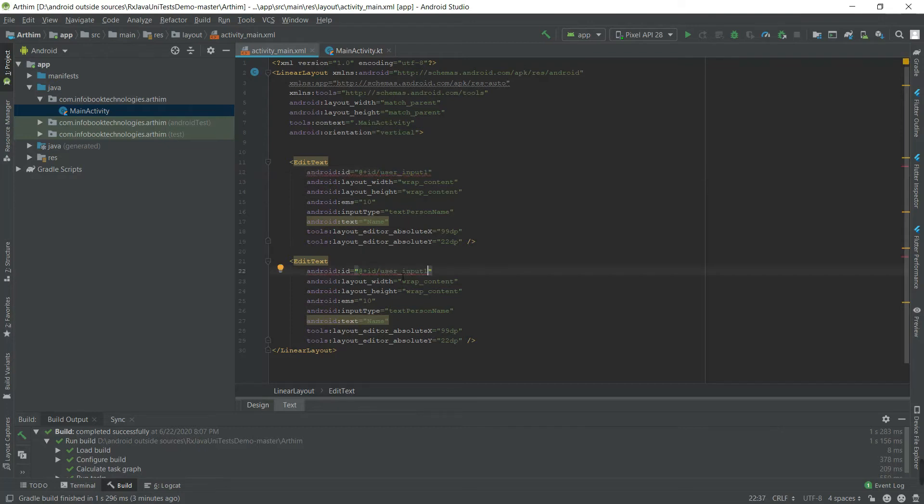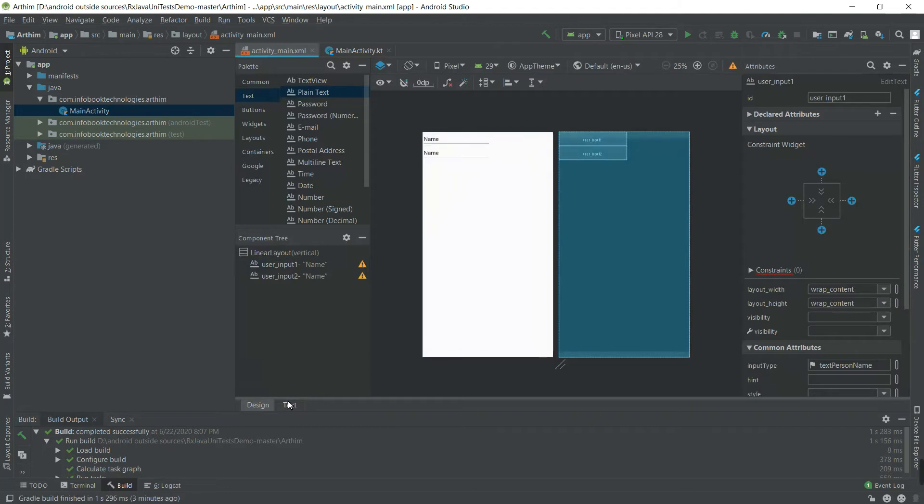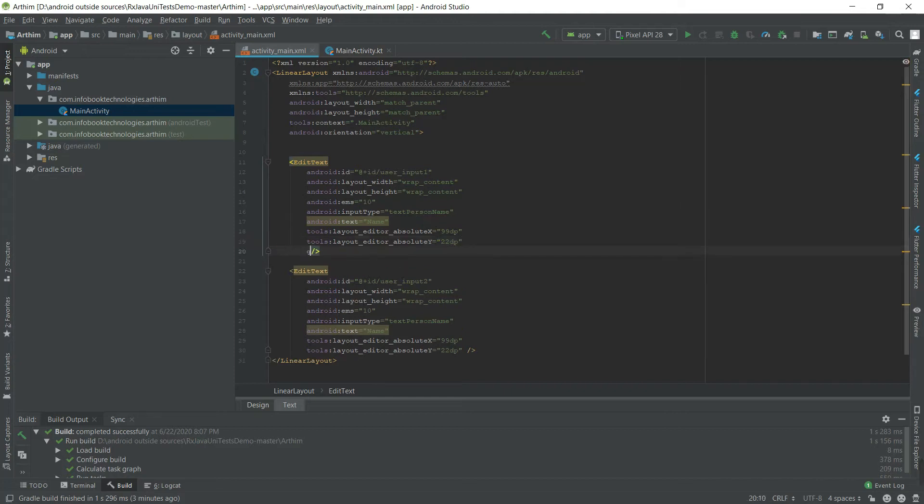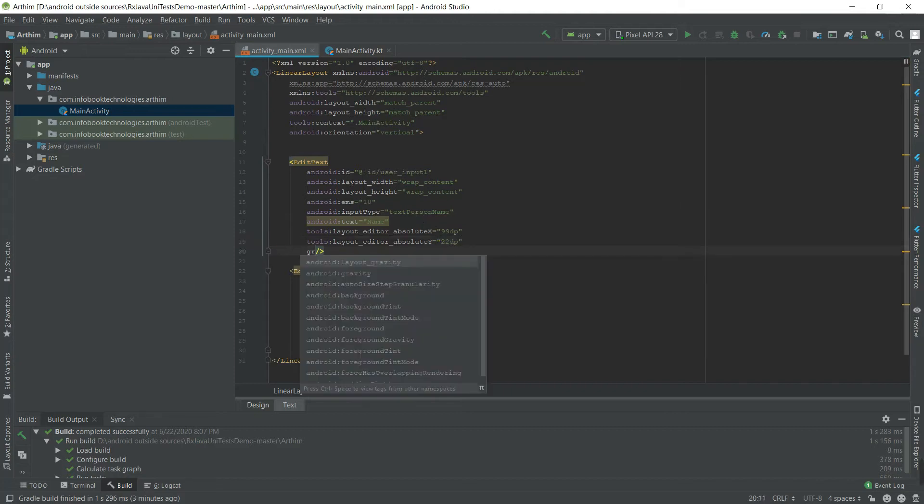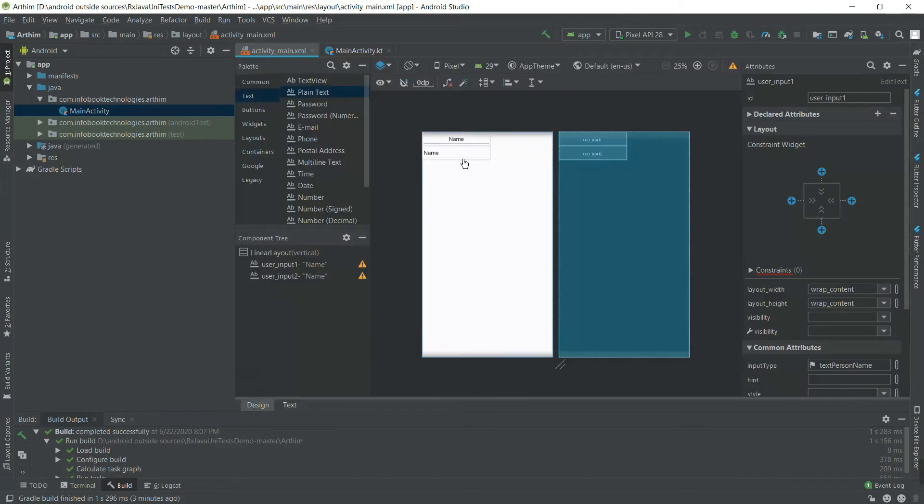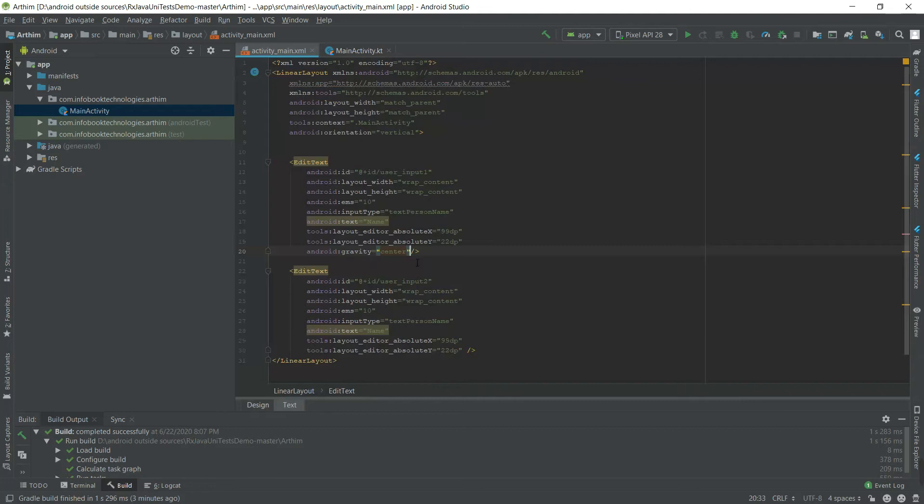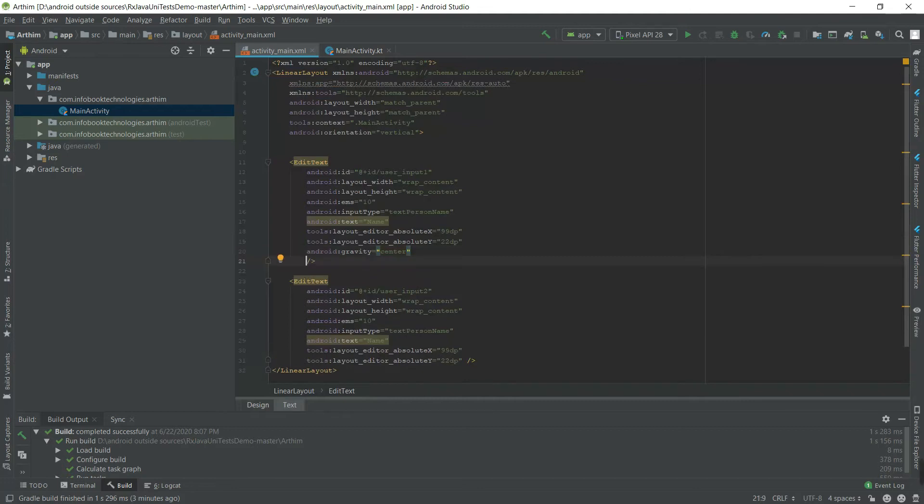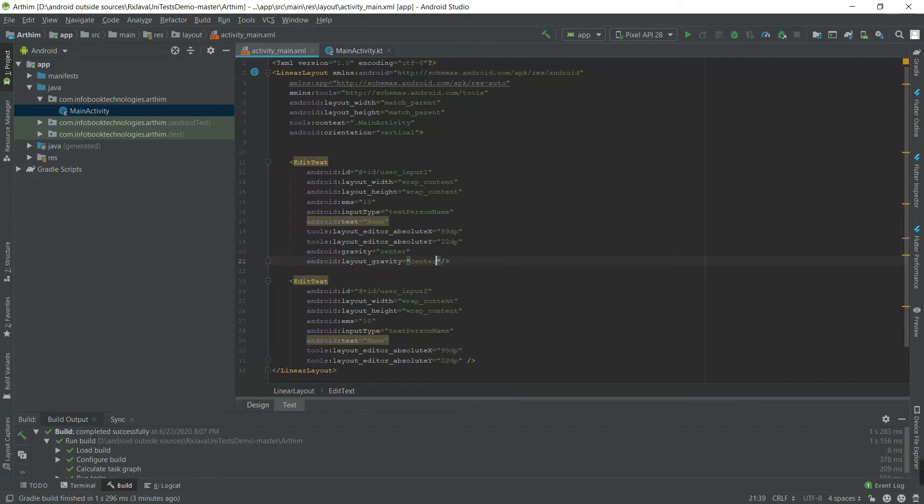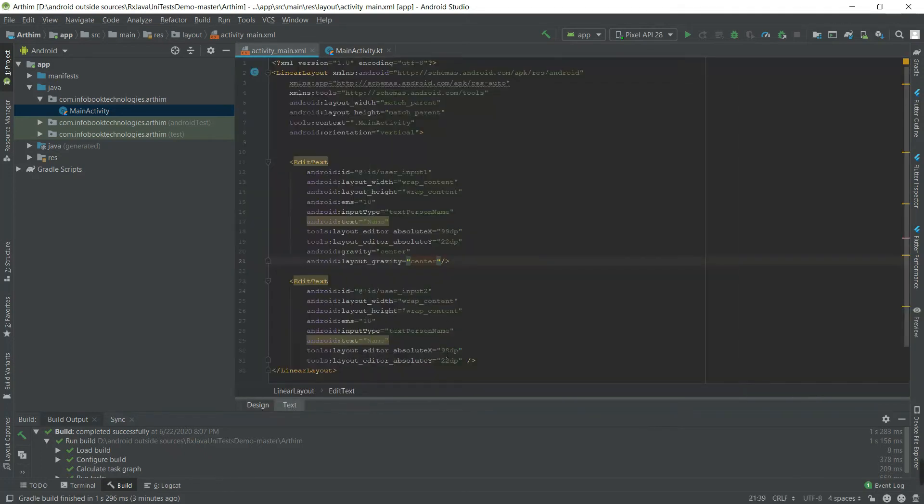Set the layout gravity also to center. Copy this. Basically, hint is to prompt the user what to enter.